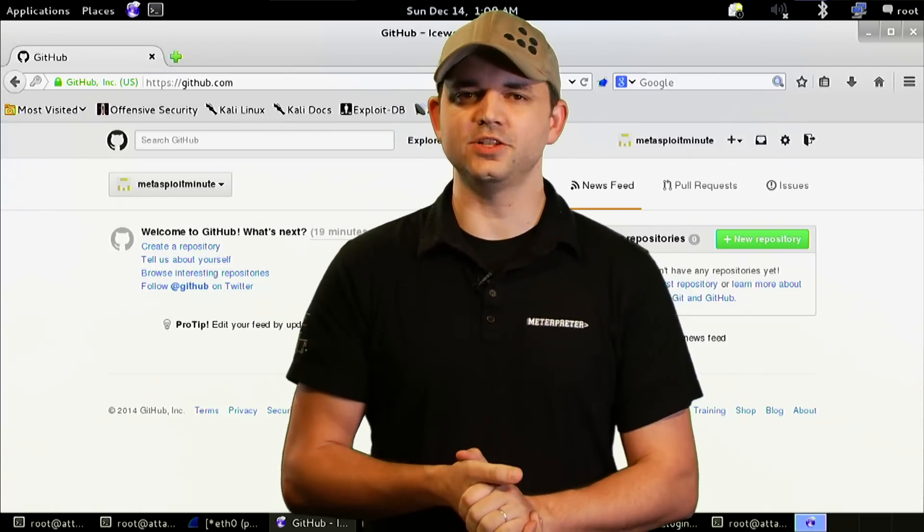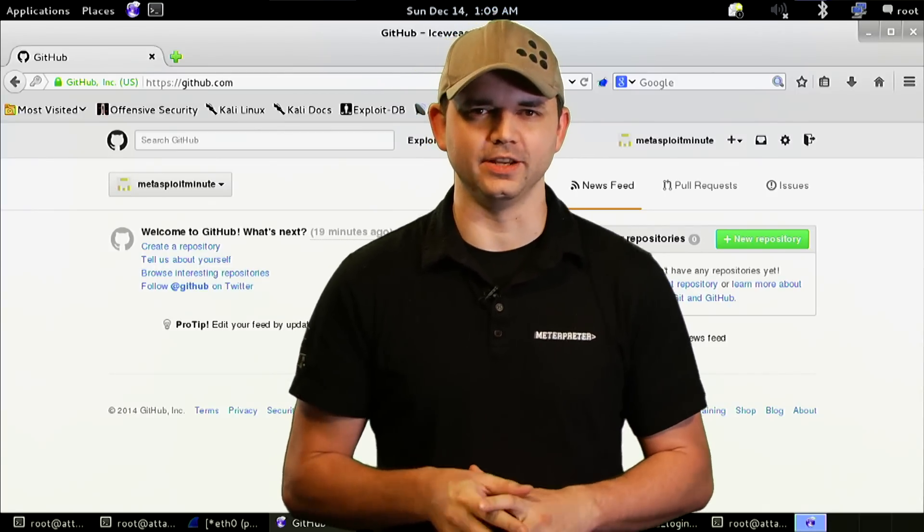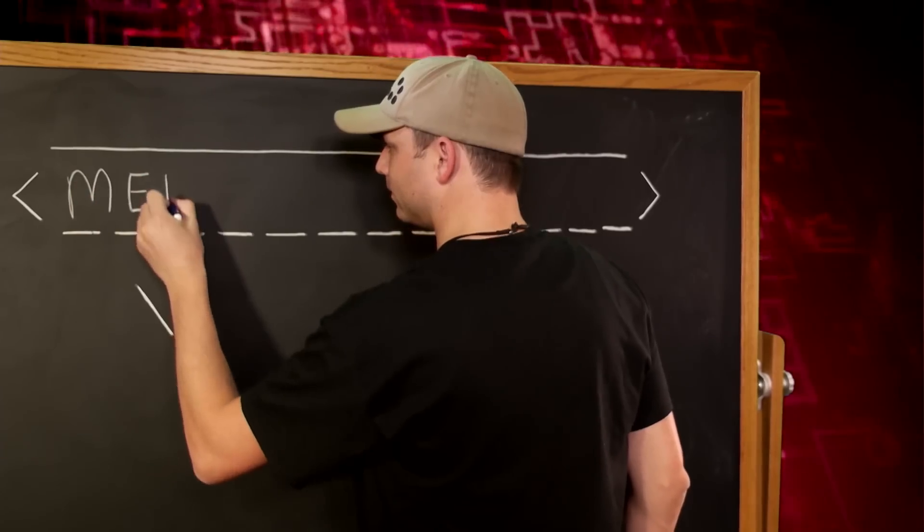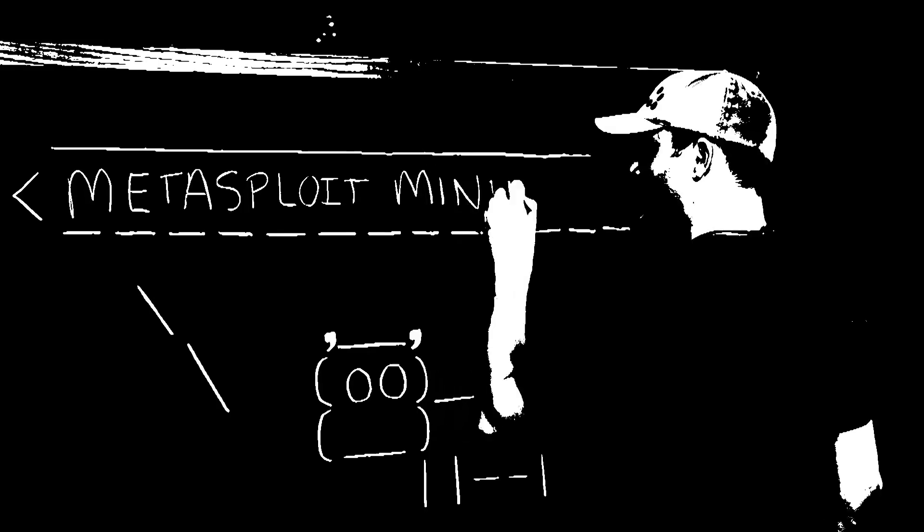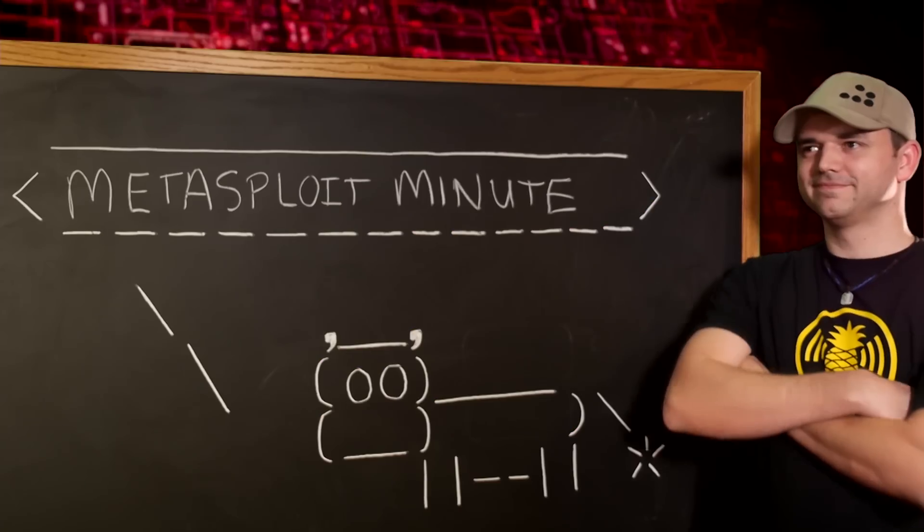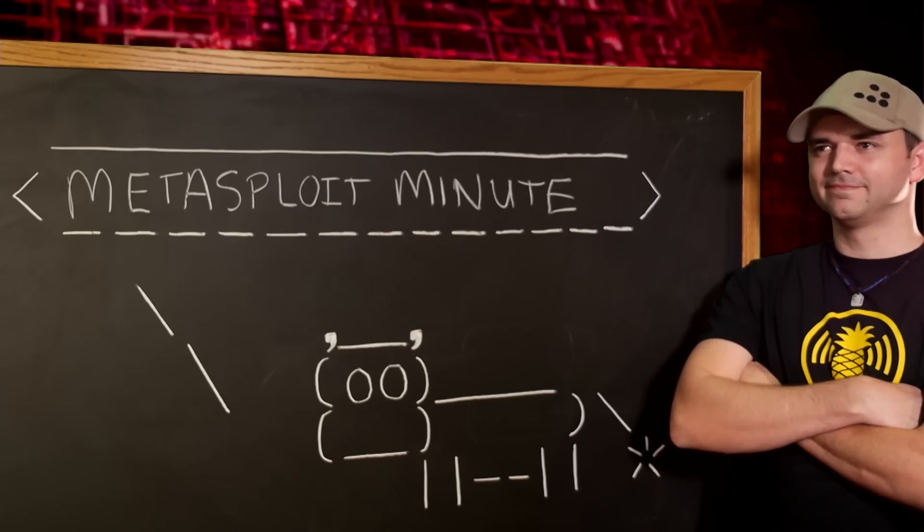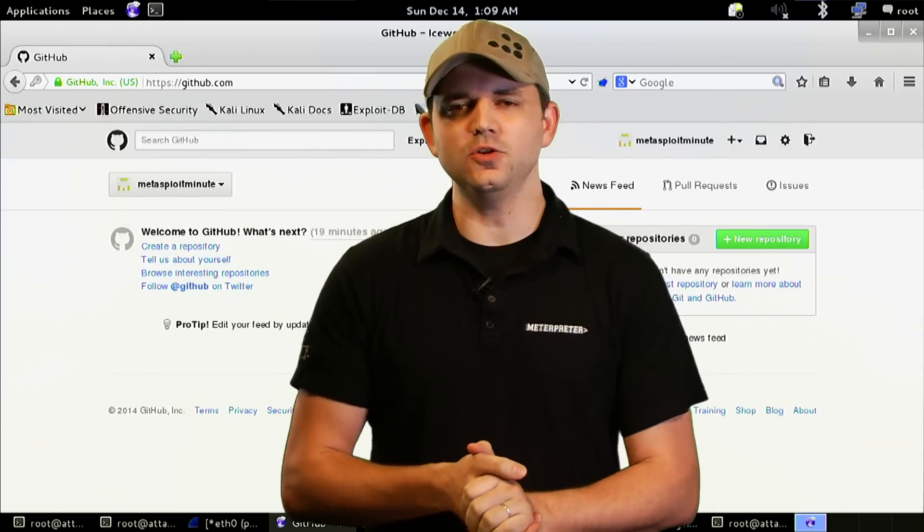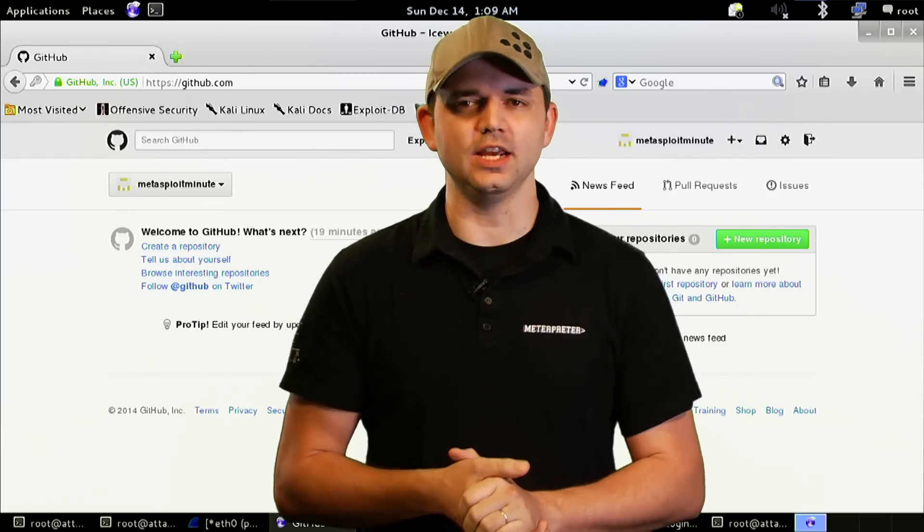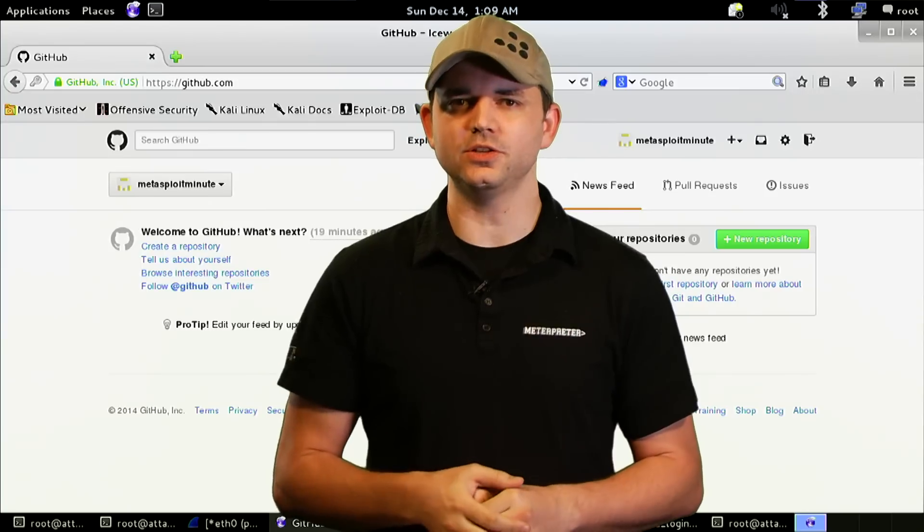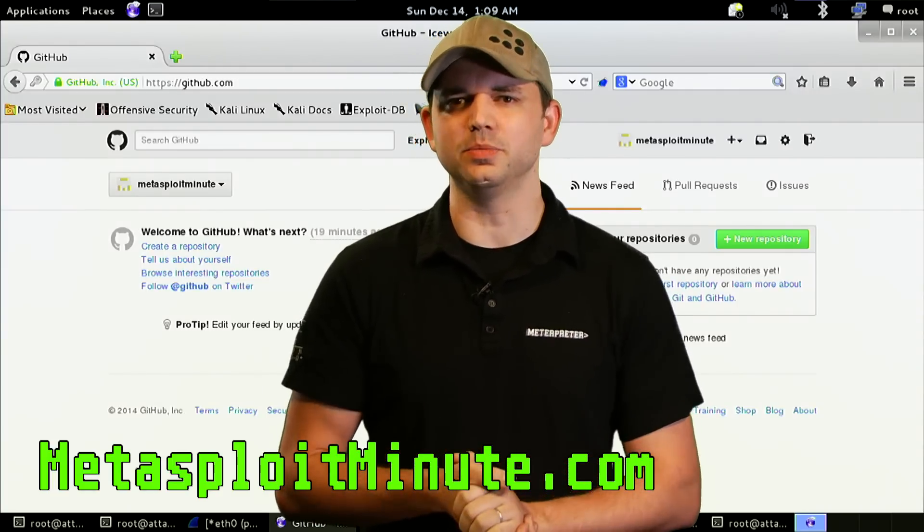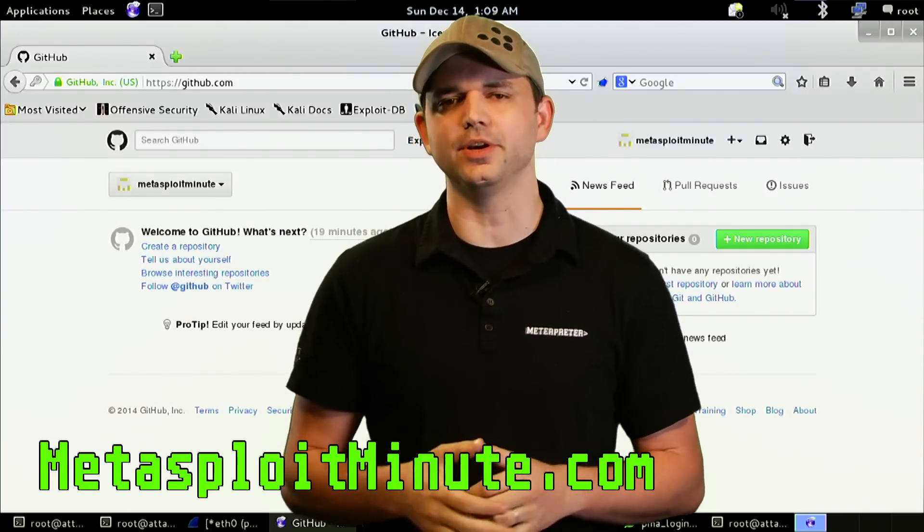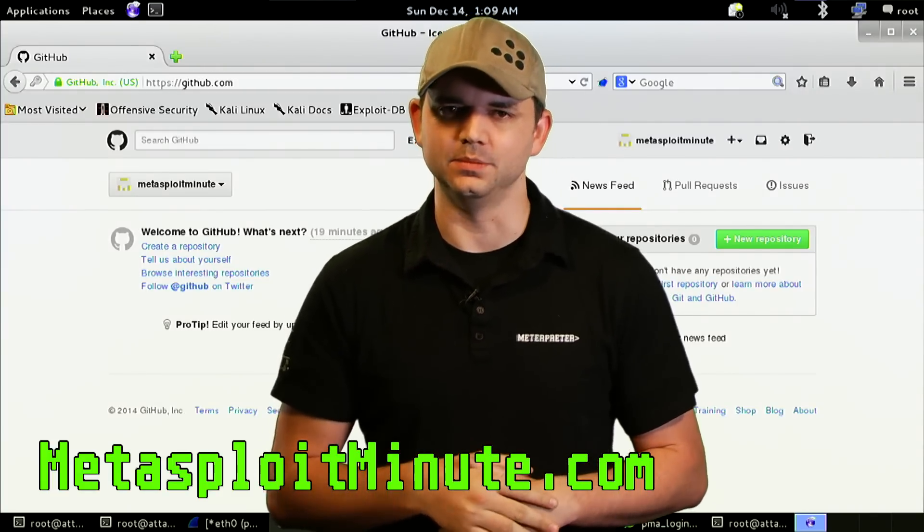Fork, branch, and submit a change this time on Metasploit Minute. Metasploit Minute is brought to you by viewers like you. If you get value from this show and can spare even a dollar, please consider contributing at metasploitminute.com.